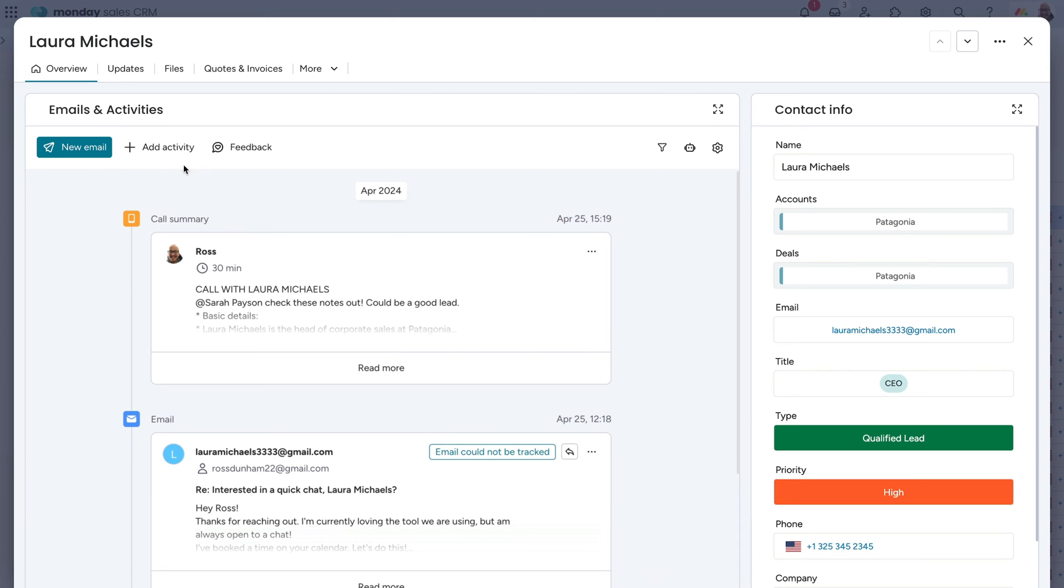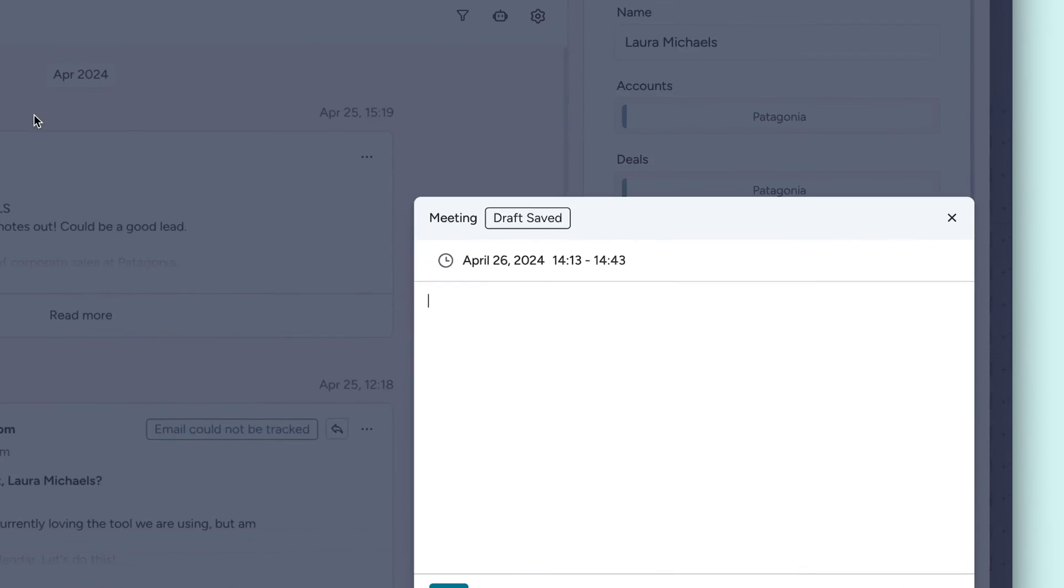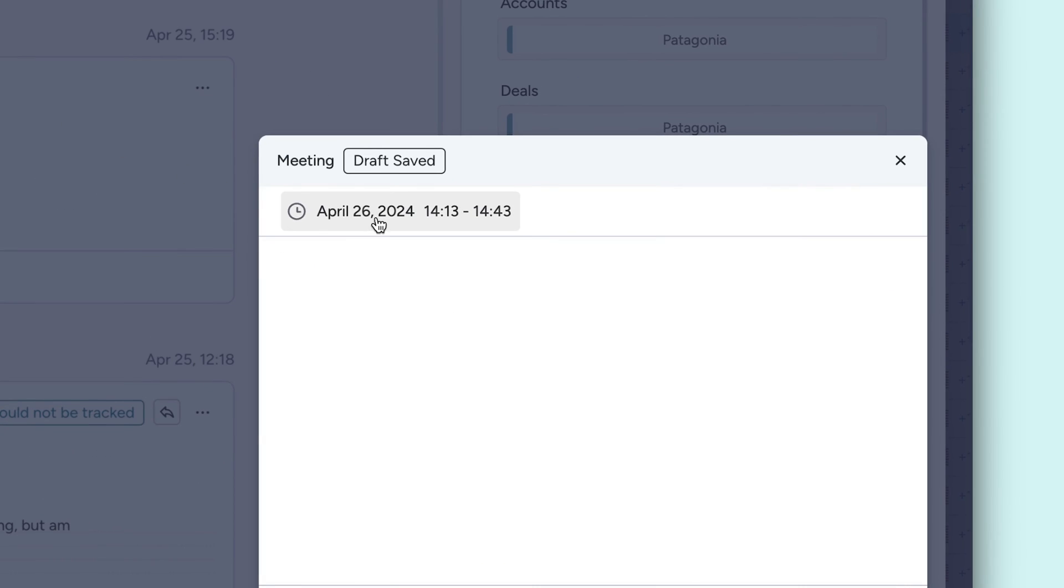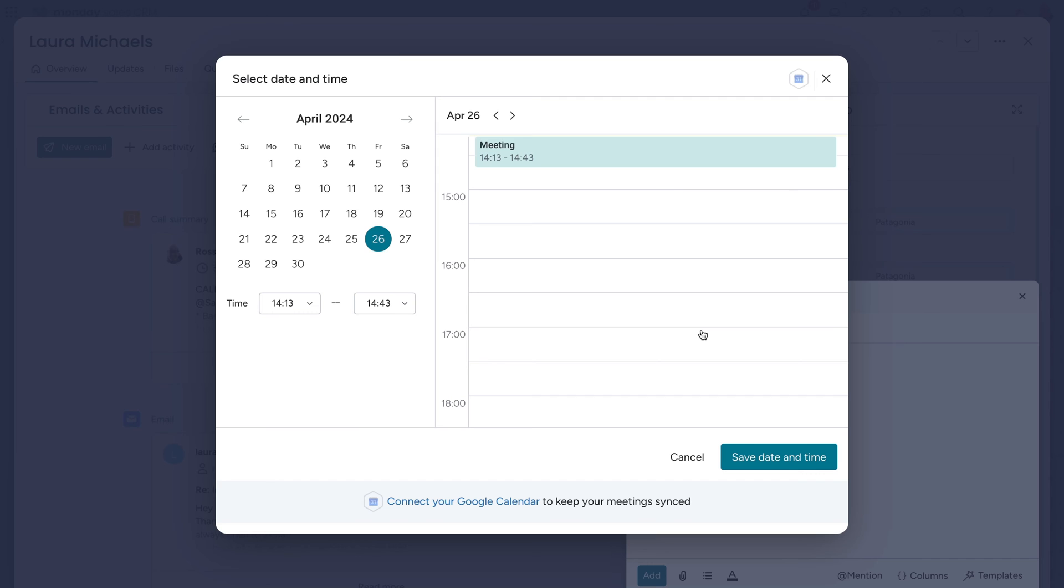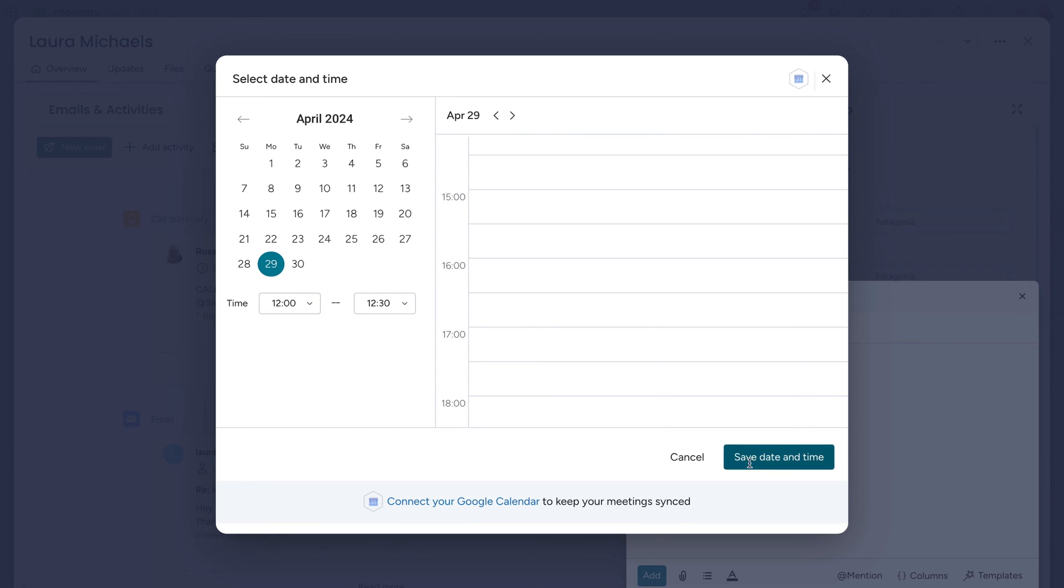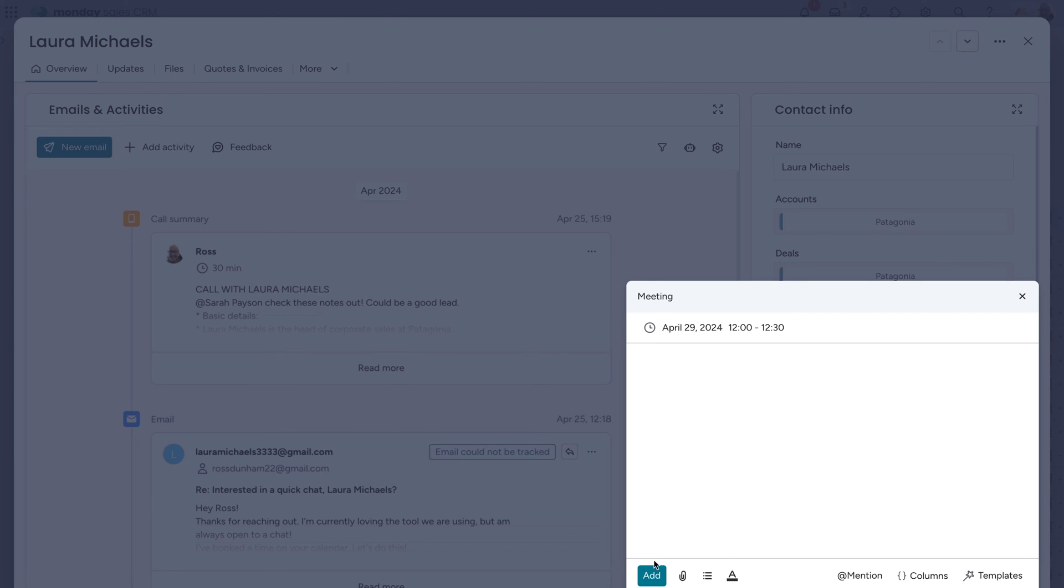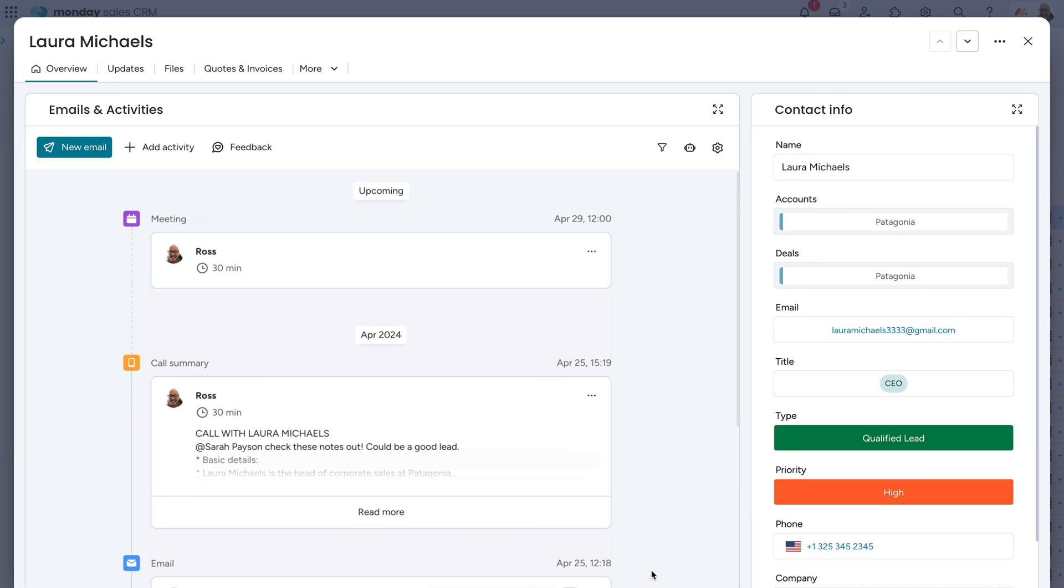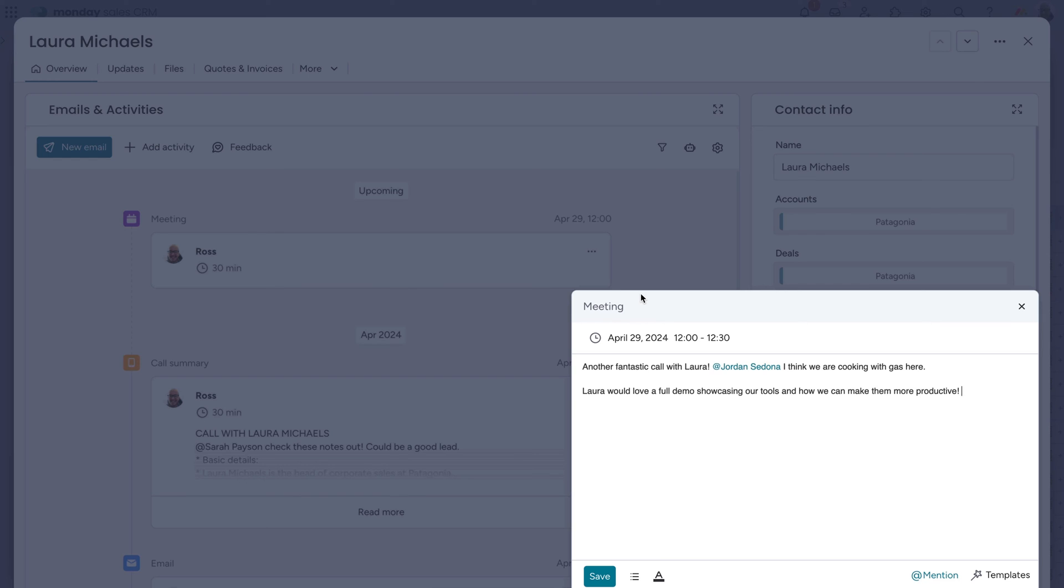Even better, you don't have to wait until after an event to log an activity. By clicking here, you can schedule activities ahead of time to make sure everyone's on the same page. Now, you and your team can see where things left off and what's ahead at a glance. And when your activity's passed, simply click edit to add any relevant notes.